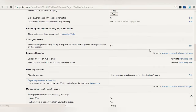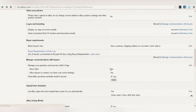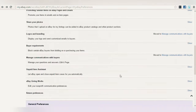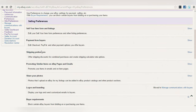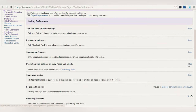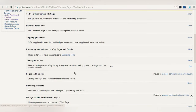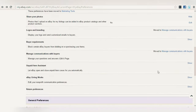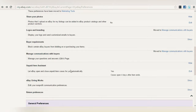Going further: Logos and Branding — No. Under Buyer Requirements, manage communications — Yes. Under 'Manage Unpaid Item Assistant' — this is very important. Set 'Let eBay open and close unpaid item cases for you automatically' to Yes. There will be people who buy your product but don't pay for it. Instead of chasing them yourself and wasting time and energy, you let eBay handle these cases.